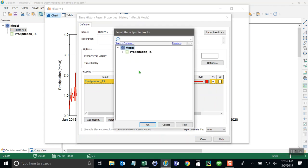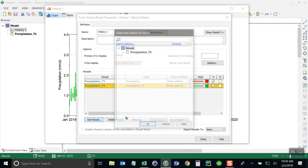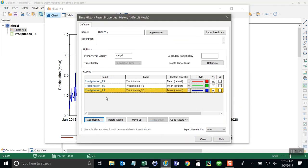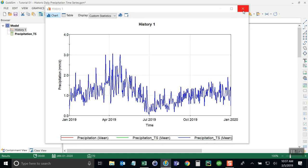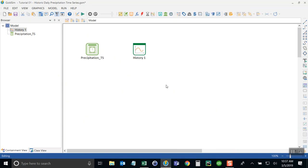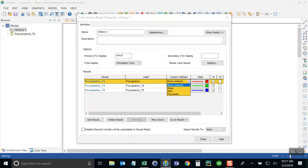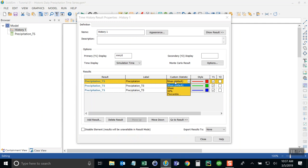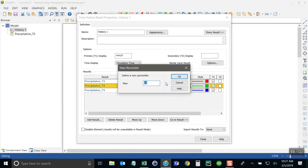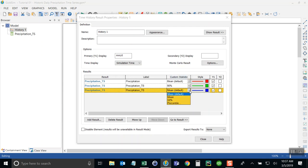So, for example, I could reference precipitation three times, the same output, but then change the statistic that I'm going to look at. I'm going to go ahead and do that now, going back into edit mode, so that I can make the changes to this. So I want to show the mean, but then compare that to the 90th percentile and also compare it to the 10th percentile.